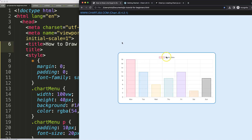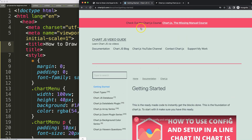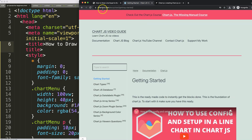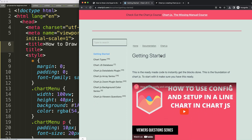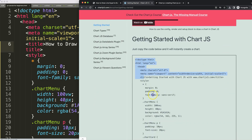First of all you need to get the boiler template. You can find this at chartjs3.com — specifically the 'Getting Started' link, which you can also find in the description box. Scroll down, copy that chunk of code and you're good to go.